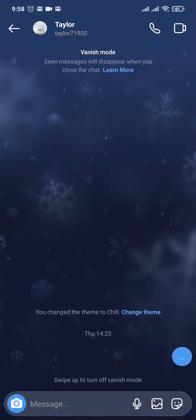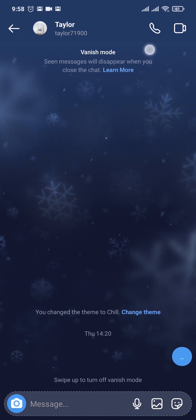First, head over to the chat where vanish mode is turned on. After you open up the chat, you can see at the top it should say 'Vanish Mode' if the vanish mode option is currently turned on.